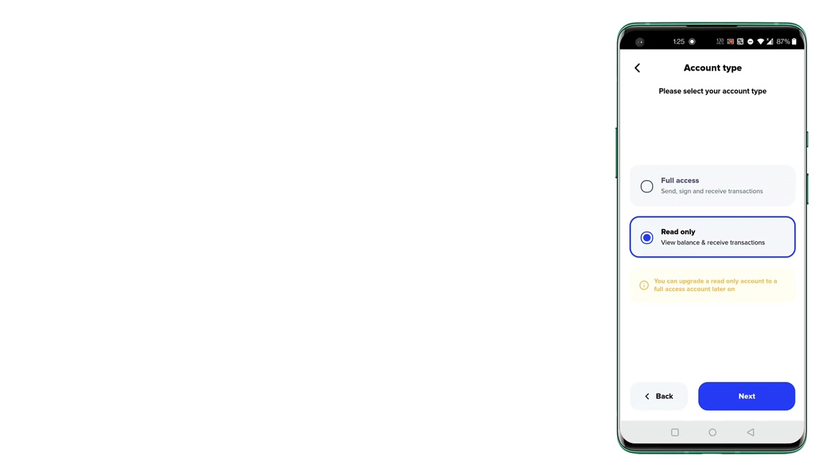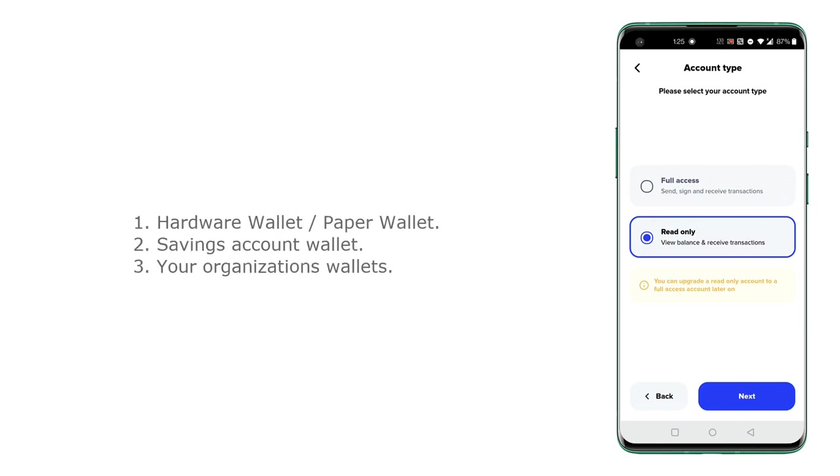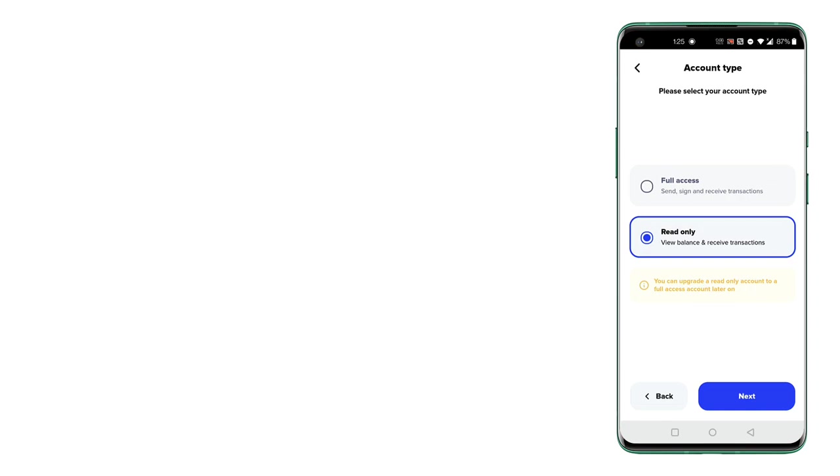So why would you import an account in read-only mode? Maybe it's your hardware wallet or paper wallet or your savings account where you don't intend to spend your XRP or any other issued currencies. Maybe it's an organization's wallet wherein you receive donations and multiple people handle it and you just want to know the balance of it. So in such cases it's always good to import it in read-only mode because in this case you don't need any of your private keys or anything.